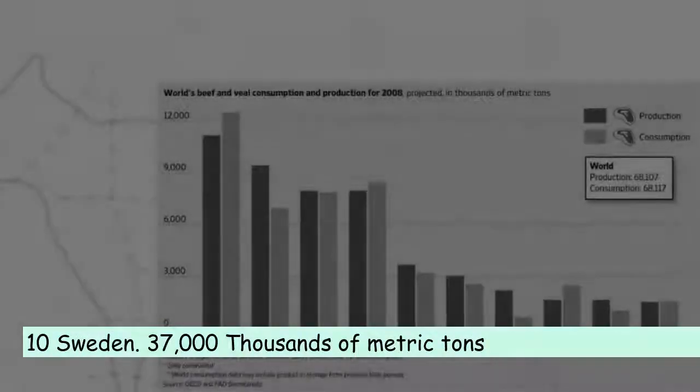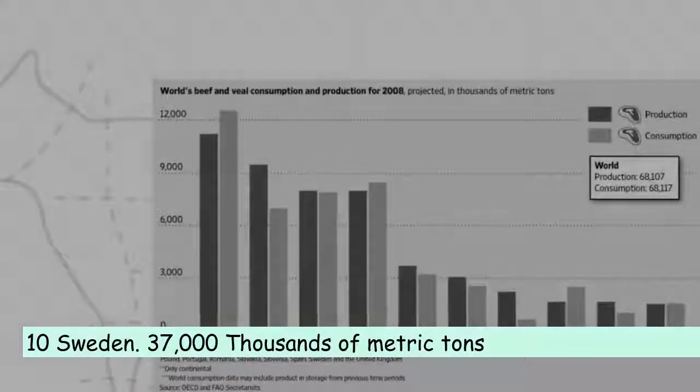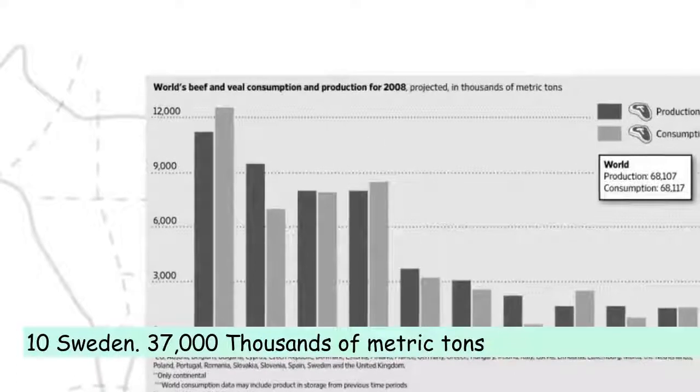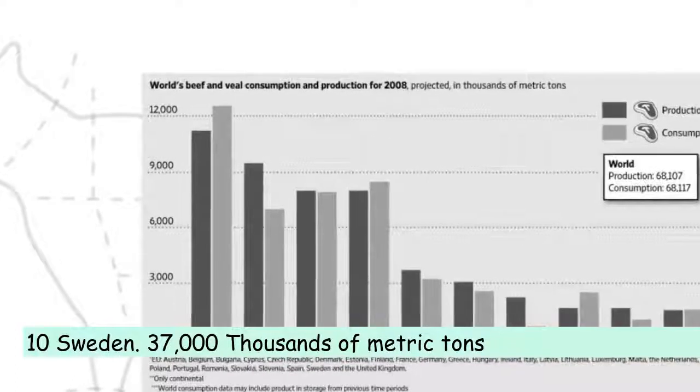Ten, Sweden: 37,000 thousands of metric tons.